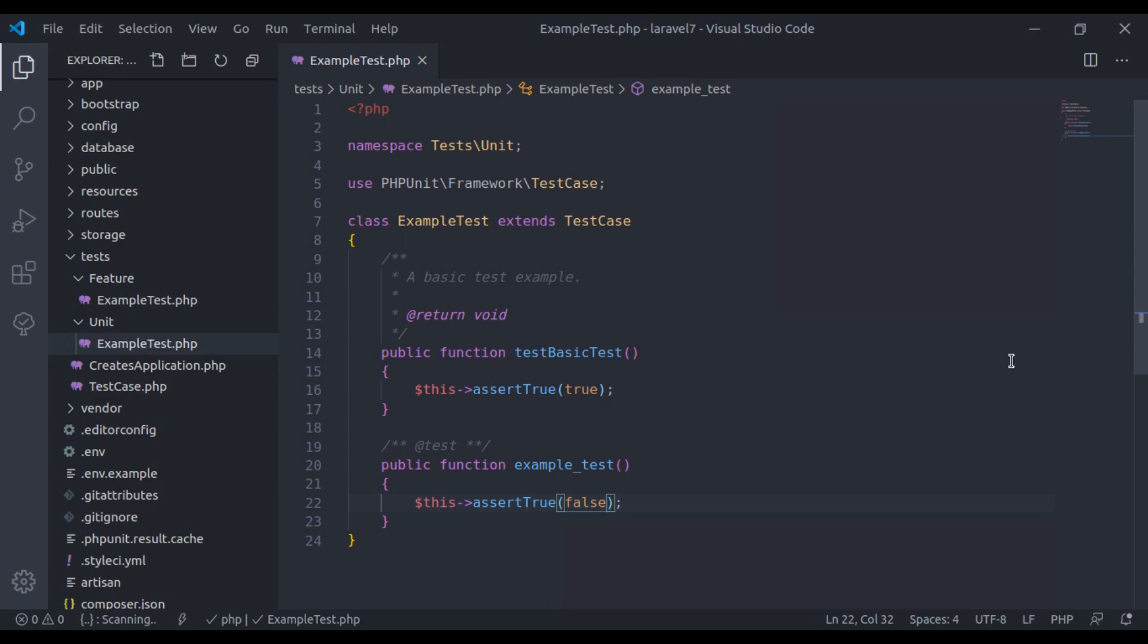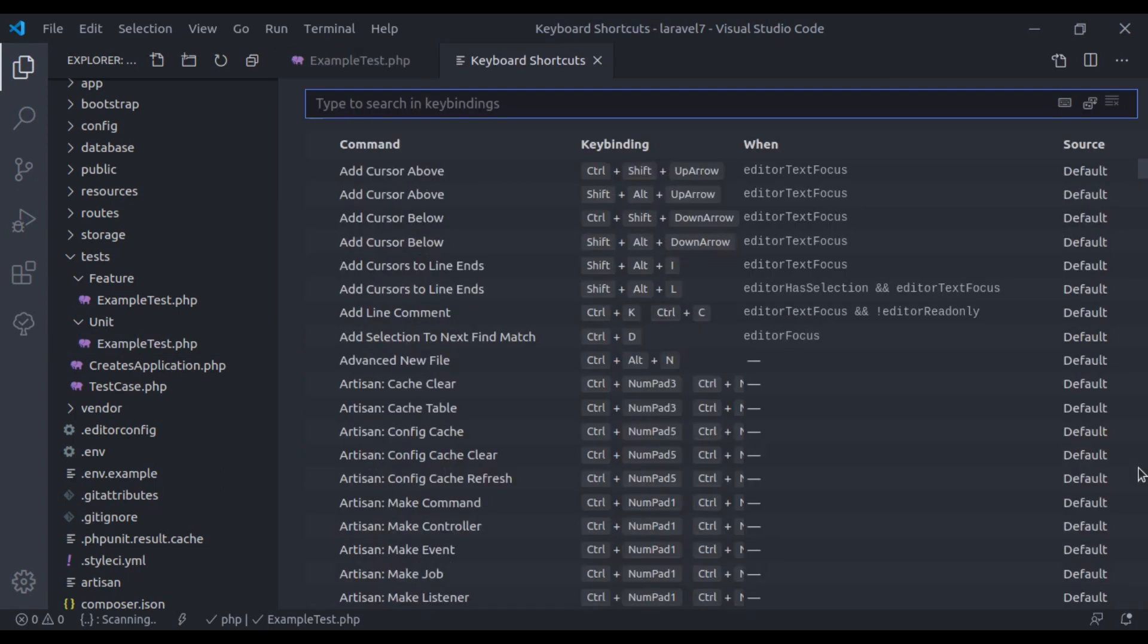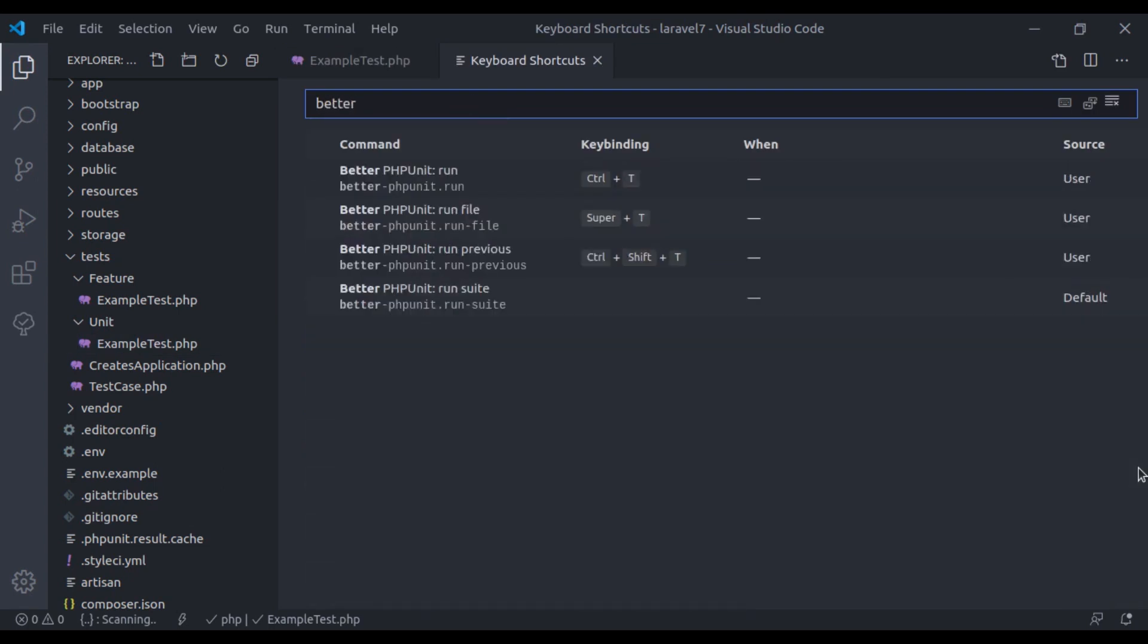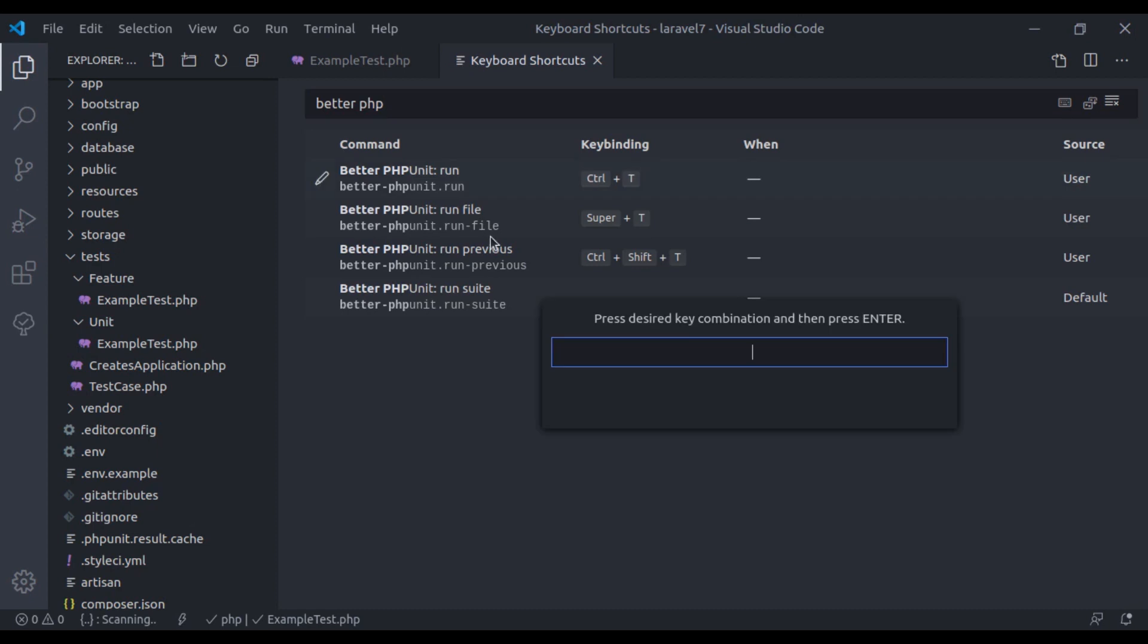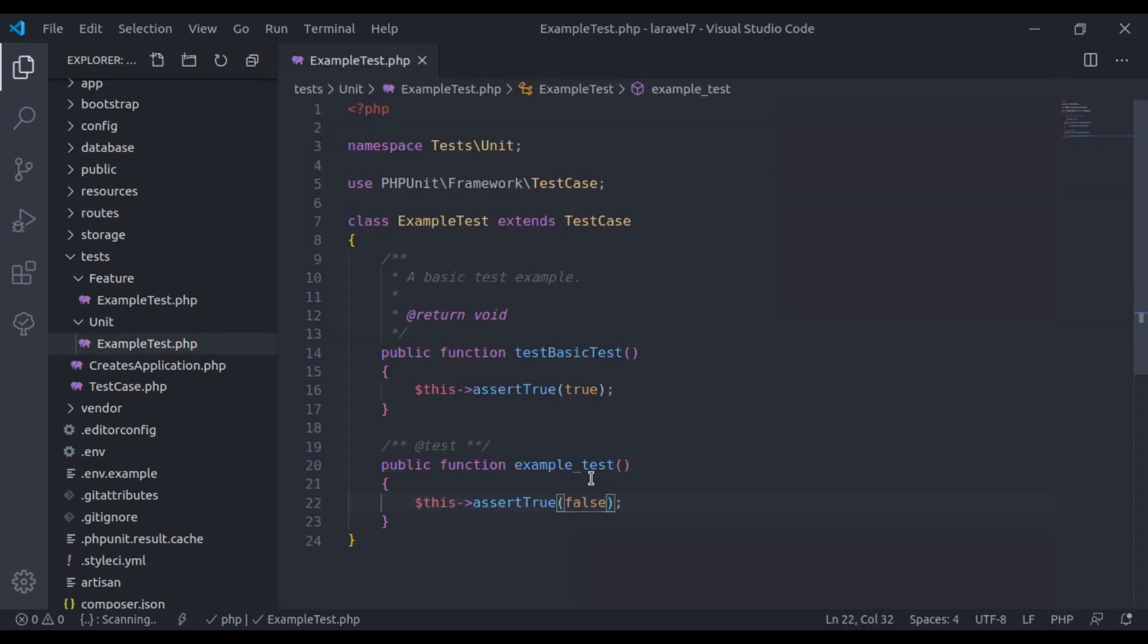So to modify it, here I will open the keyboard shortcuts preference. Right here we will search better phpUnit. On click this button, you can give any keyboard shortcut you want to give to run the test. Here I have given the Ctrl T and Ctrl Shift T to run the last executed test. After this we are ready to use this.